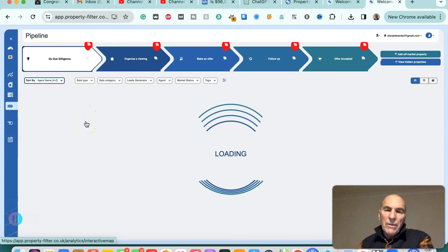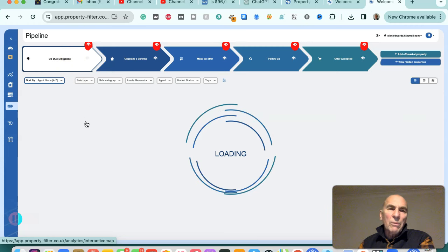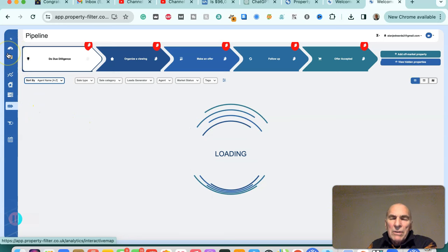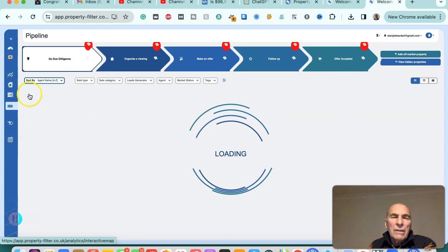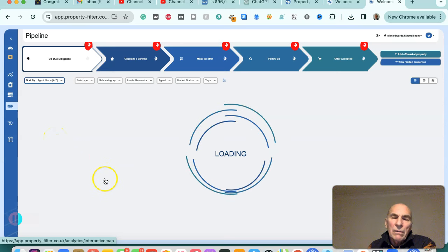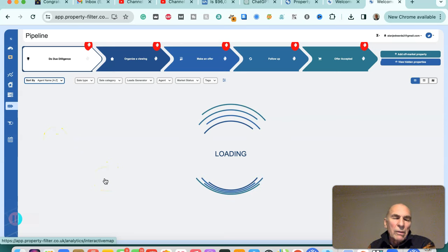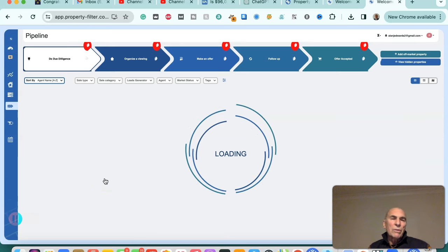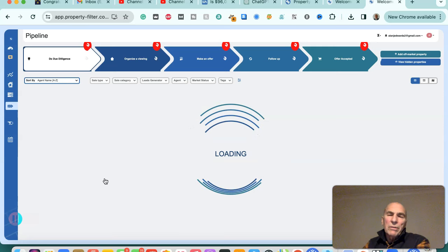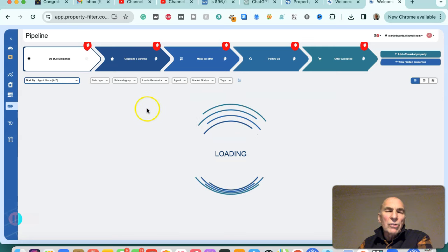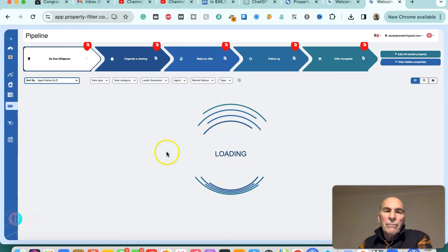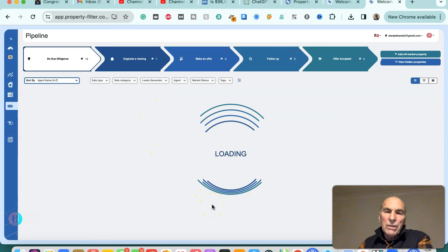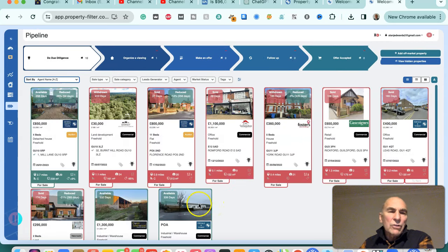We also use some other software as well, but in terms of labor saving and accuracy of fulfillment of the criteria that you're looking for, we think Property Filter is a great tool to use for deal sourcing and packaging.